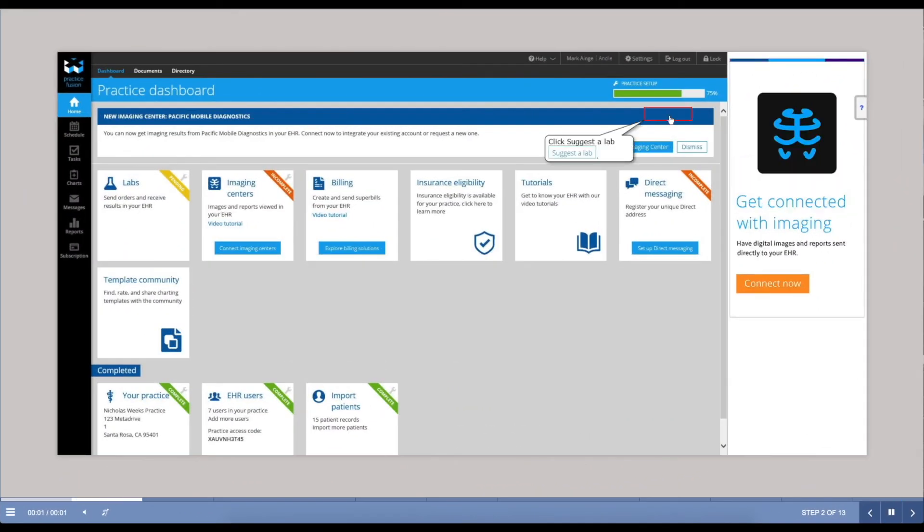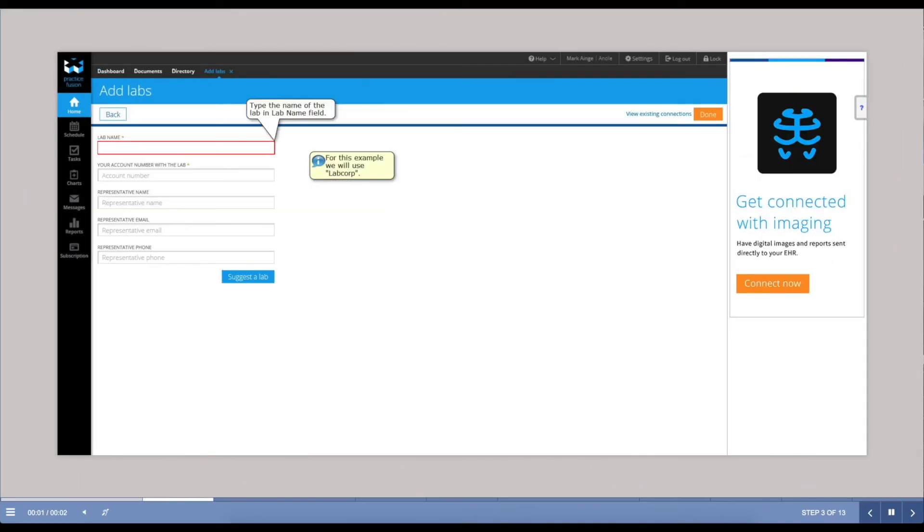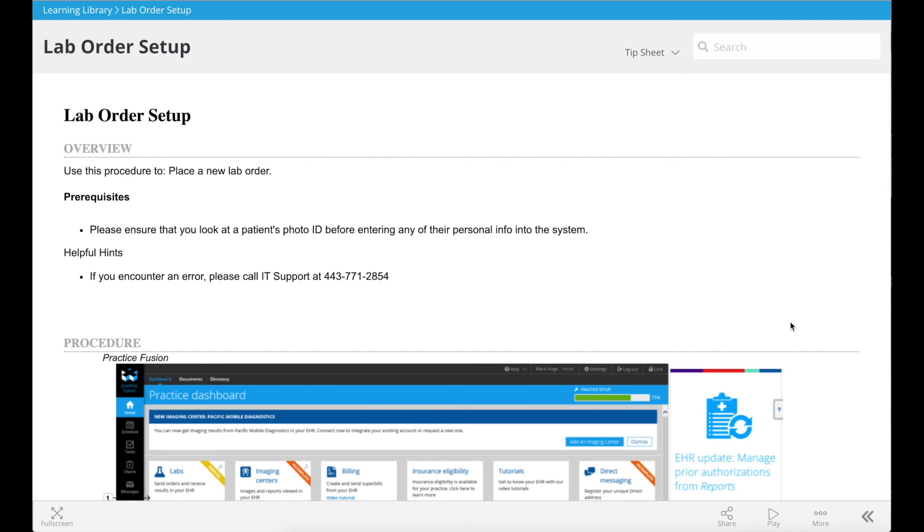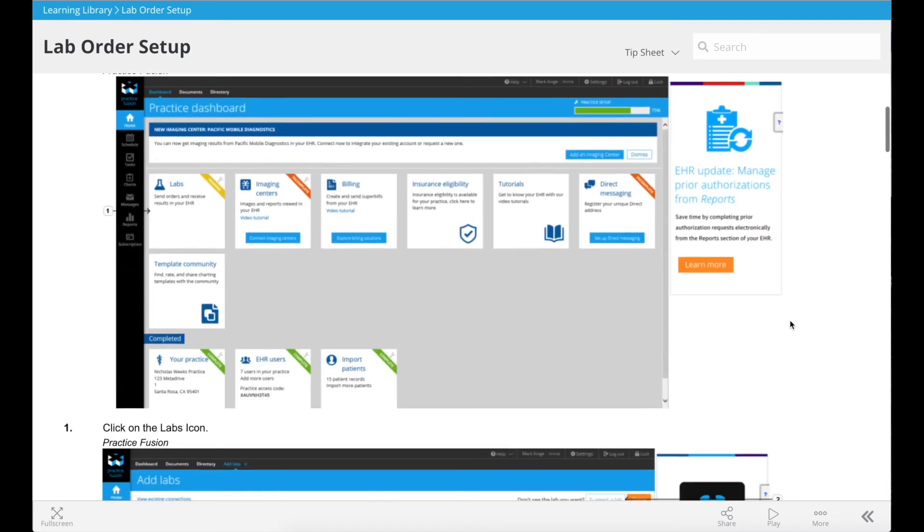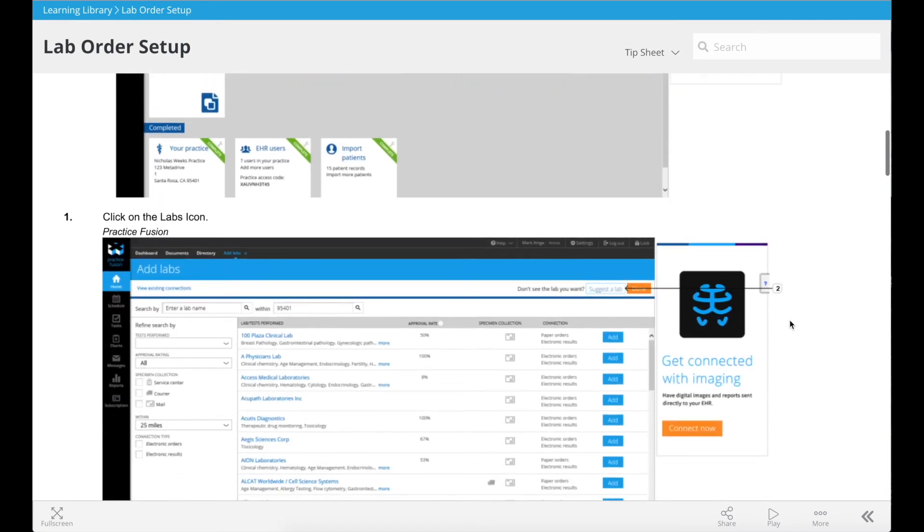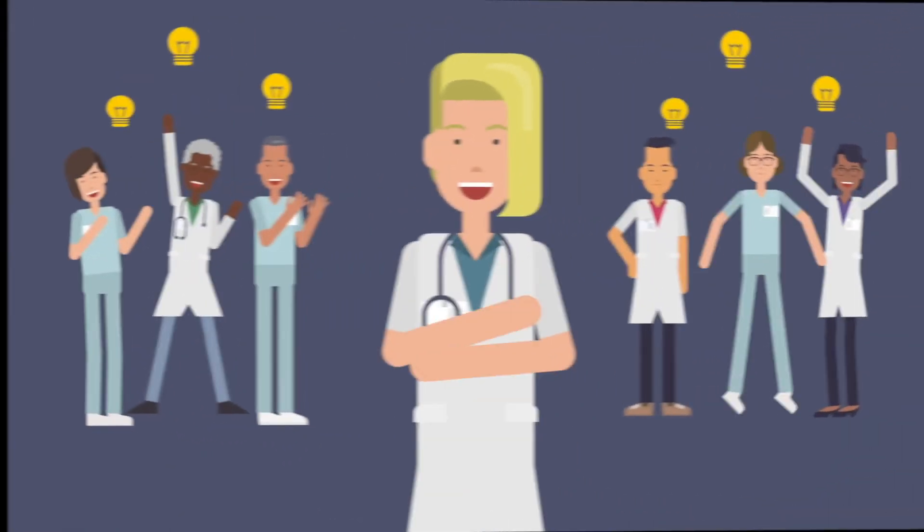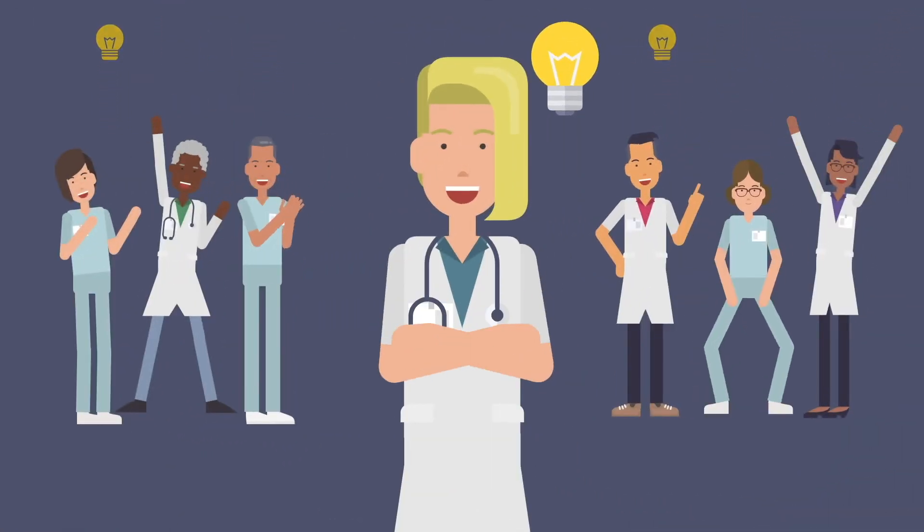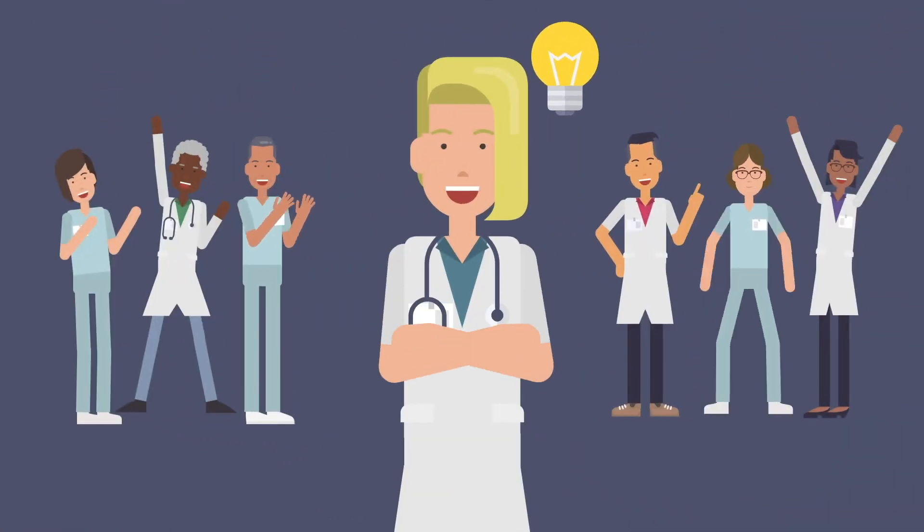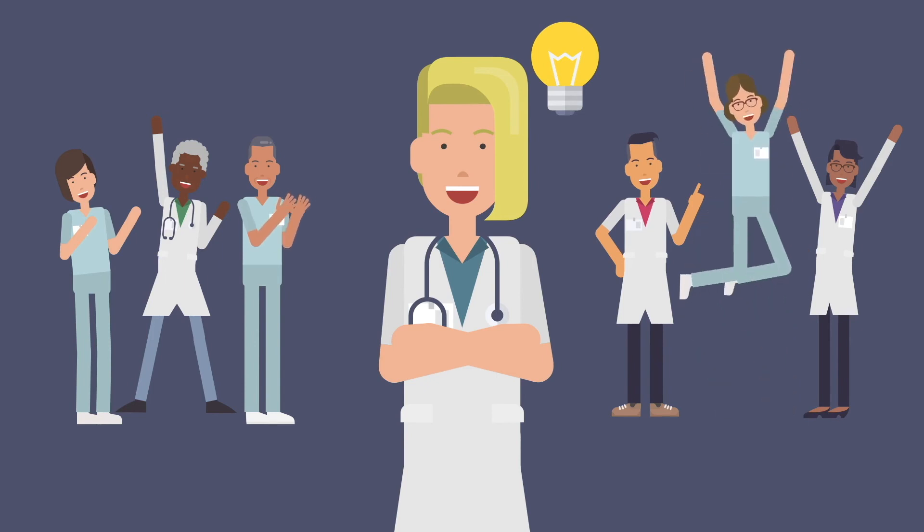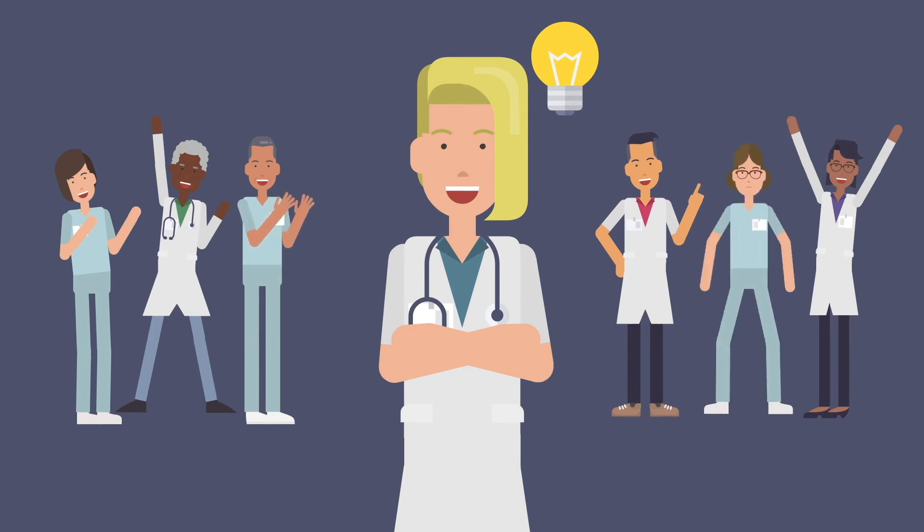Some might prefer simulations, which guide them through the task, while others may prefer a simple tip sheet. Help your staff be more confident and effective through custom learning content delivered in the format they prefer.